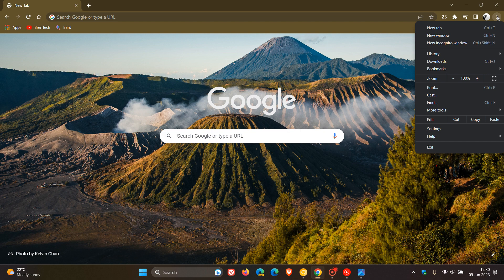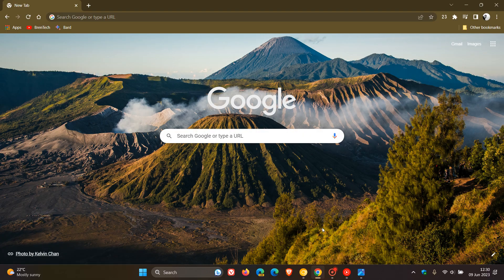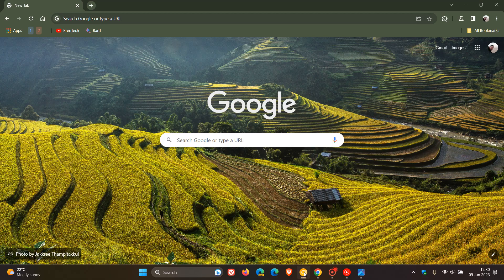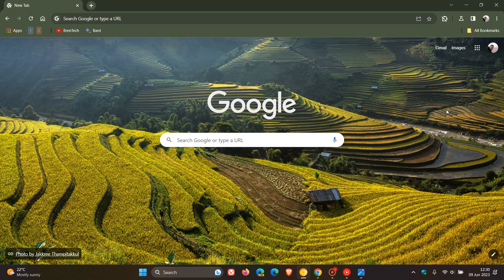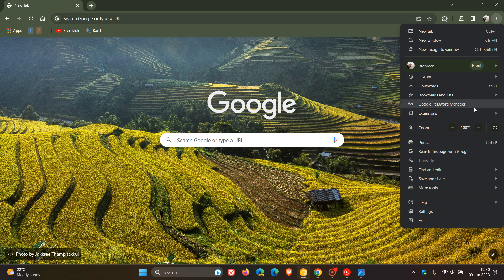But when it does arrive, it will appear in the main menu with a Google password manager entry. Although I haven't received the password manager yet, we can always just head over to Chrome Canary. This is exactly what the password manager will be all about. It will appear in your main menu as Google password manager.